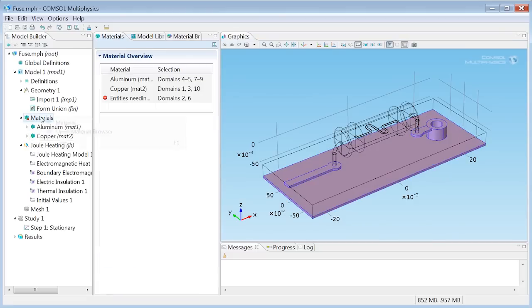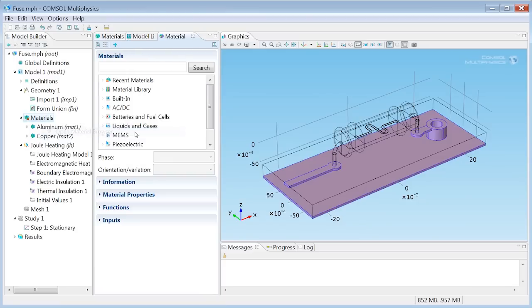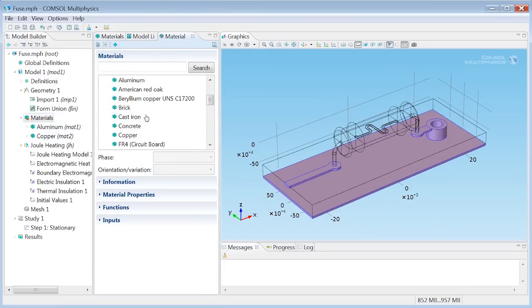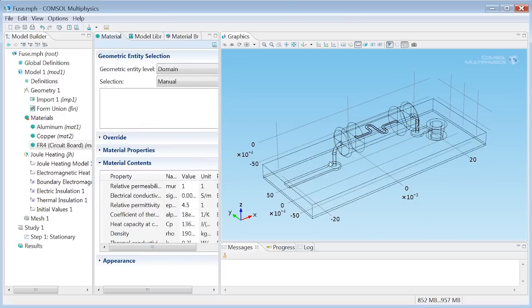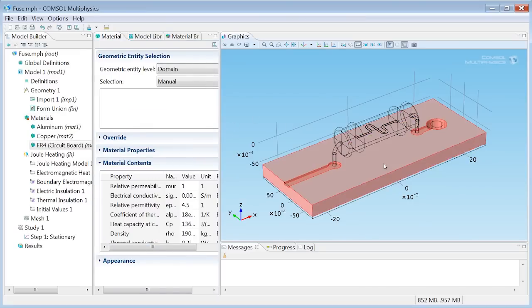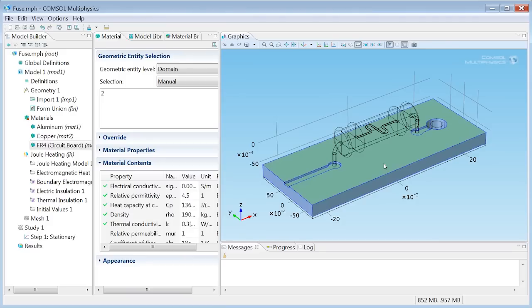As the last material in our model I'd like to add a material called FR4. And that's commonly used in circuit boards. So this is what applies to the non-conductive parts of the circuit board, right here. Beautiful. We got our materials and we have the geometry obviously. So what's next?